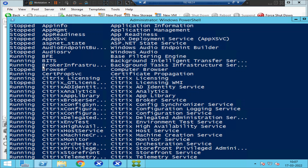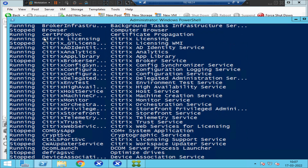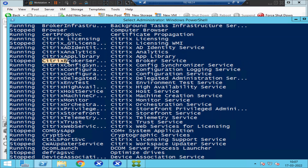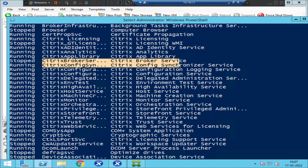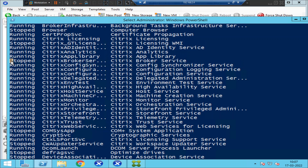Some services are in stopped state, some are in running state. These are all the Citrix-related services. If you see here, this is the Citrix Broker Service and it is in stopped state. What we can do is try to start the service using PowerShell.